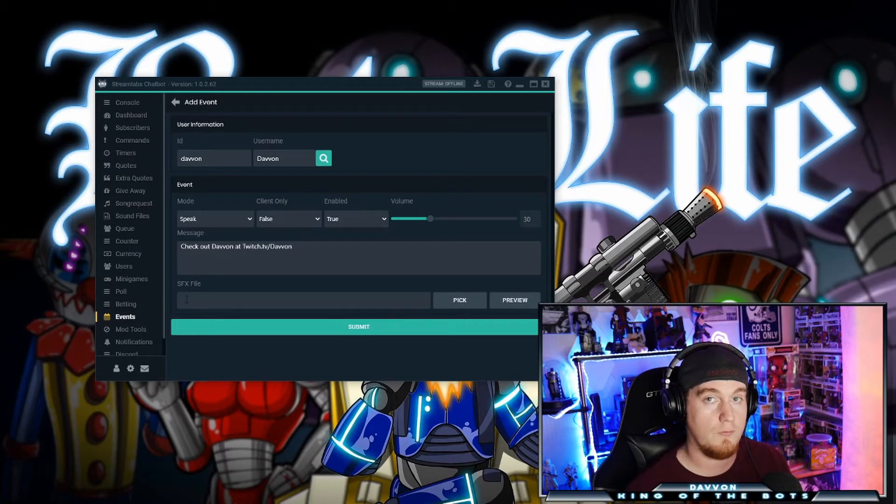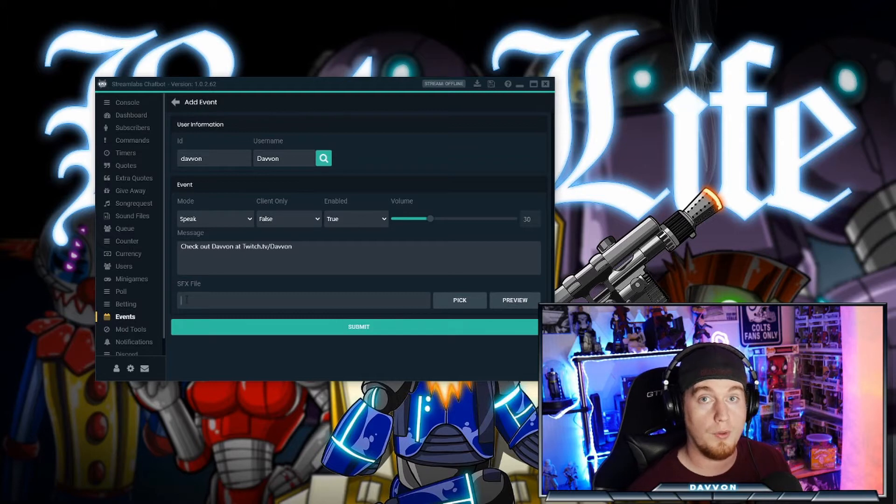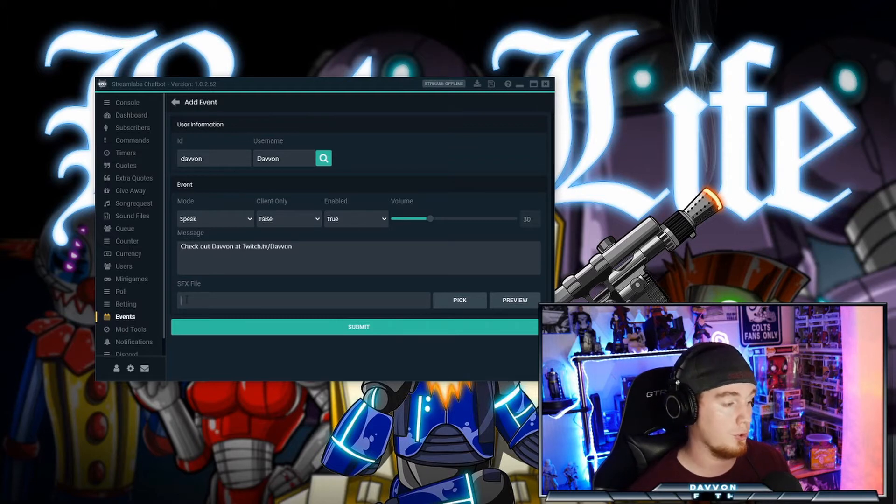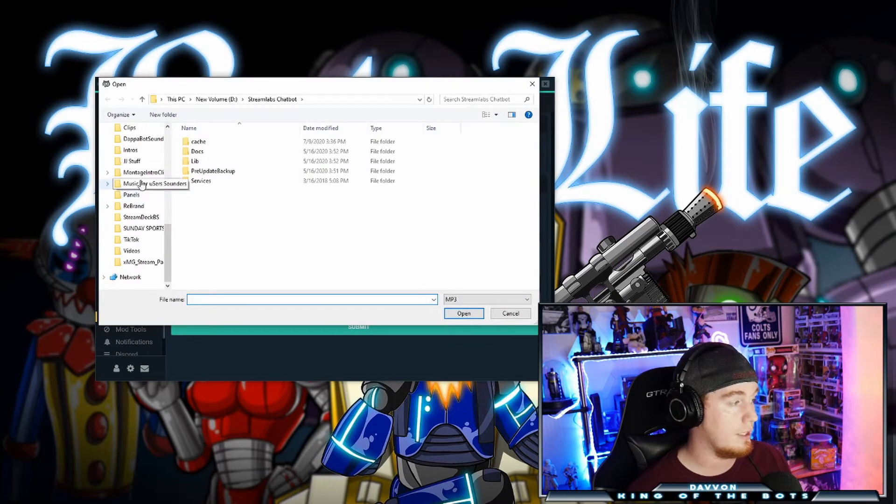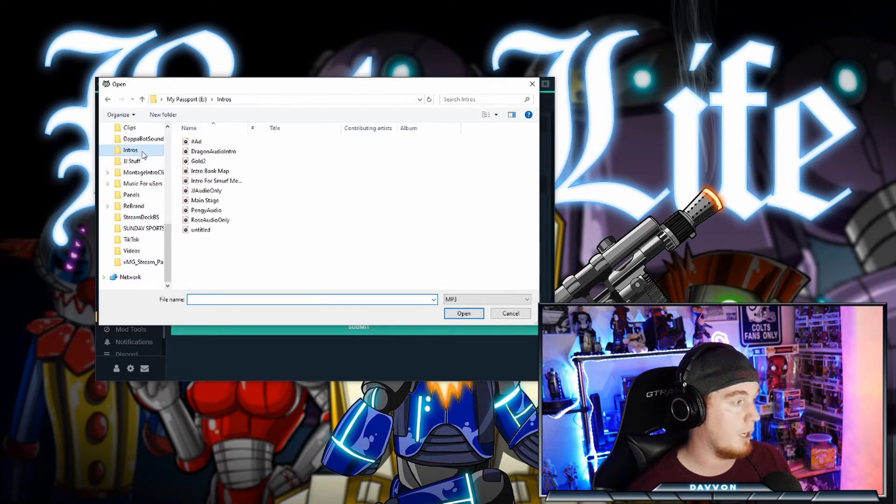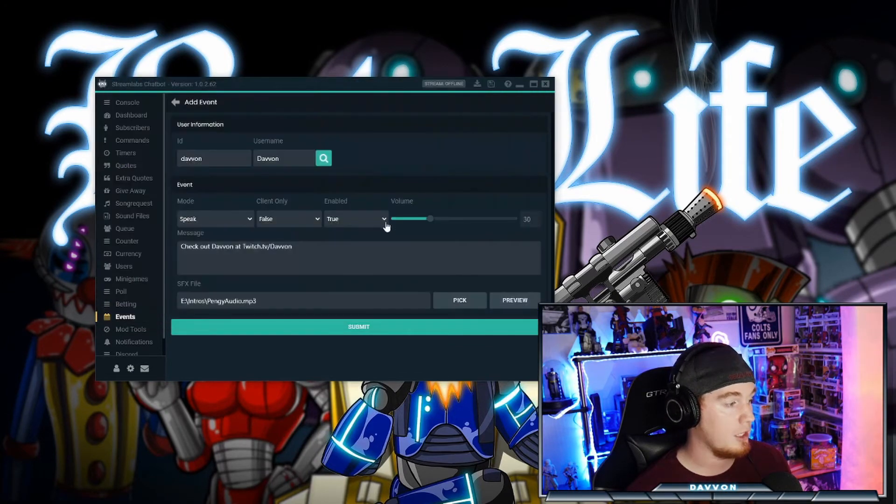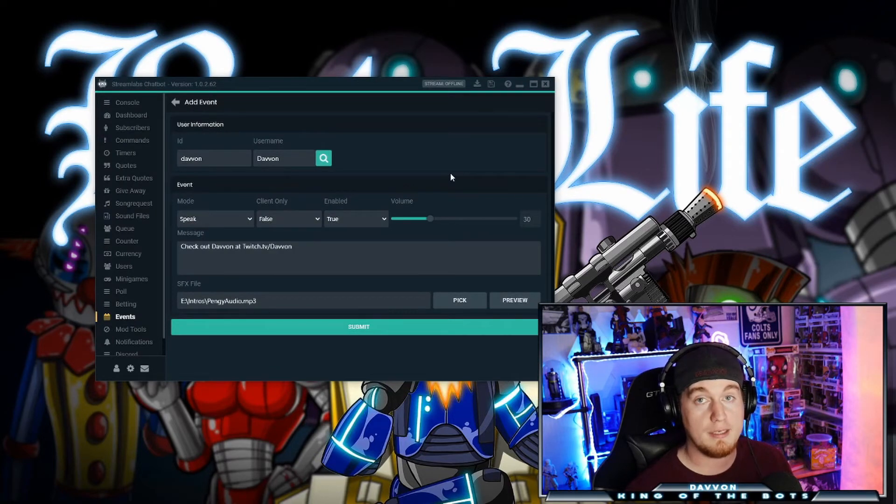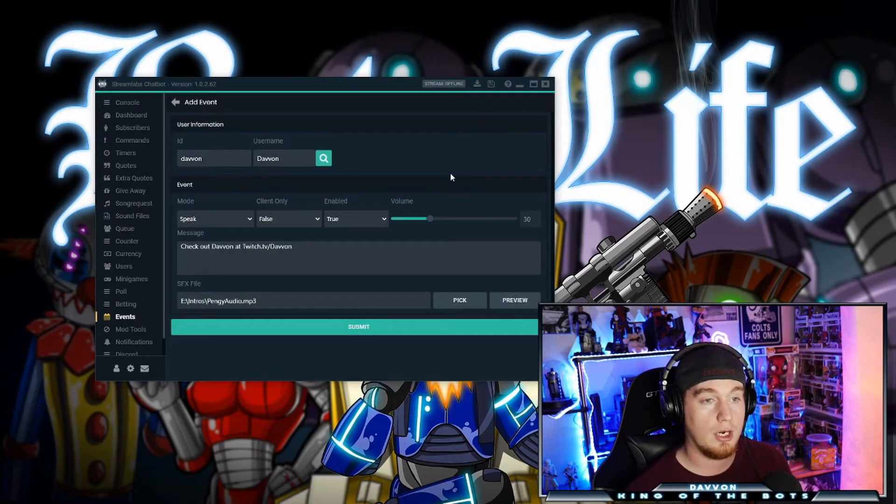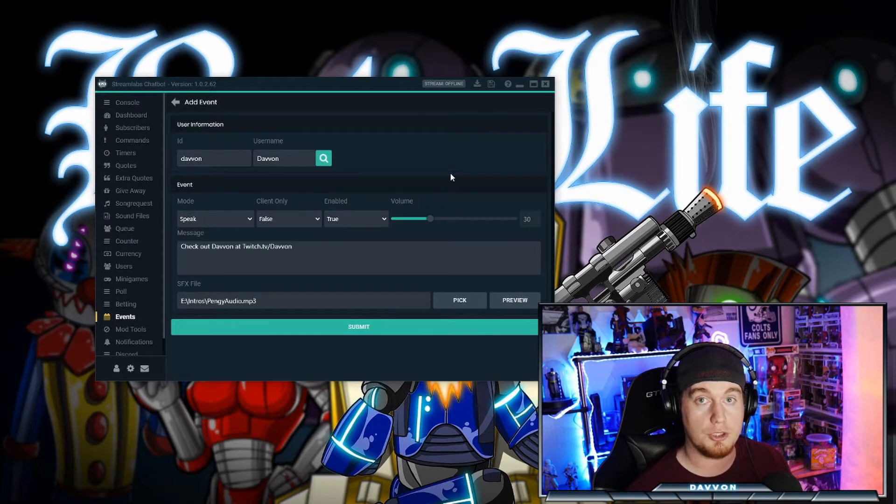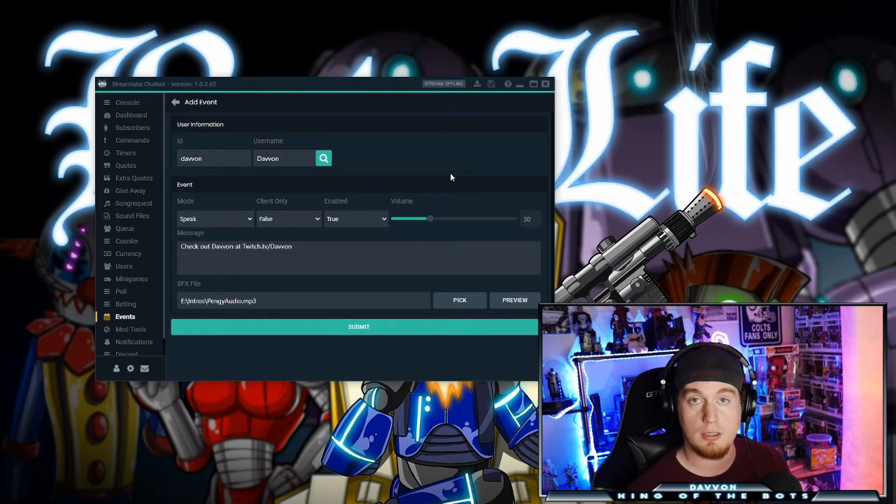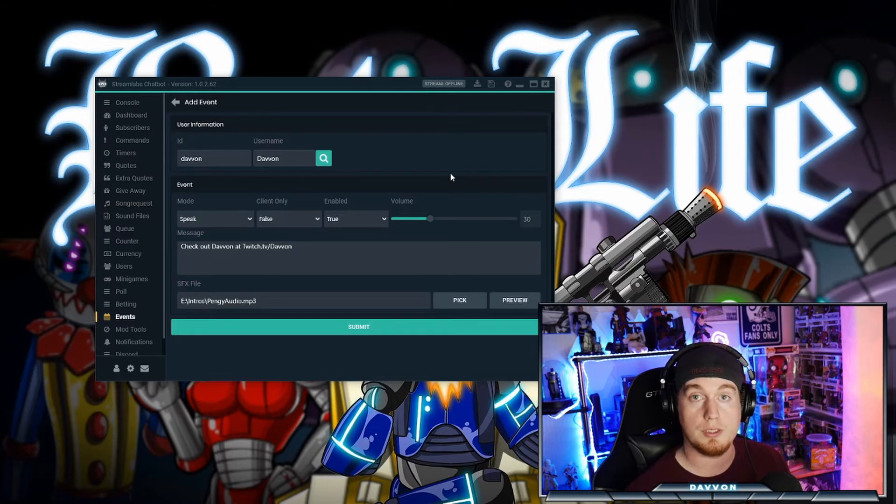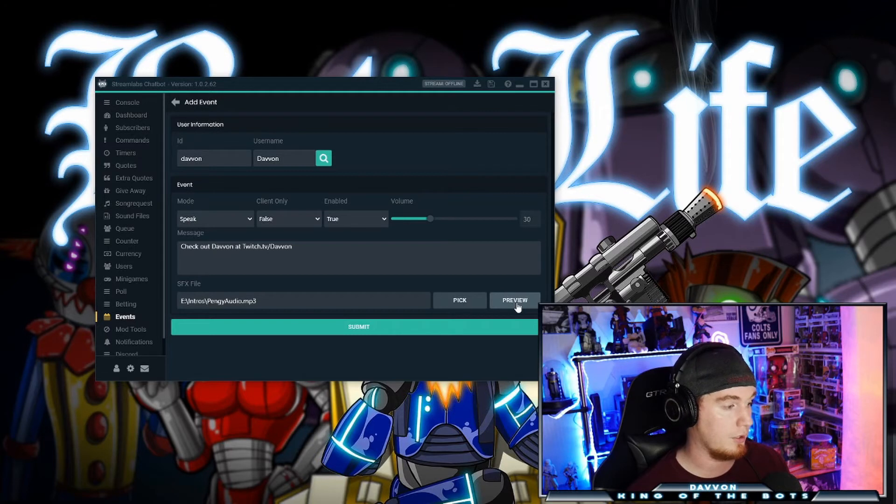Now this is the sound effects file that's going to play when they talk or join for the first time. So you're going to see how I personalized and made mine unique to make my viewers feel special. We're going to use pengies for an example. What I did is I got the voice mod for a voice changer, changed it to like a commentary type announcer style voice, and I used Audacity to record my voice using this voice mod. And I personalized it to the viewer.